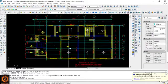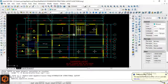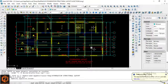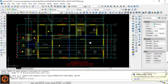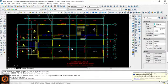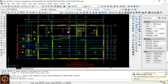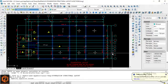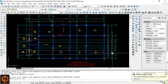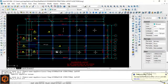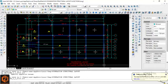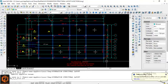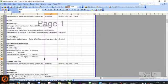We want to design this raft foundation structure to carry the entire loads from the building. Note very carefully that the design of the superstructure has been done, as explained in our subsequent videos. The reactions at serviceability limit states and ultimate limit states from the superstructure design were used in designing the raft foundation.